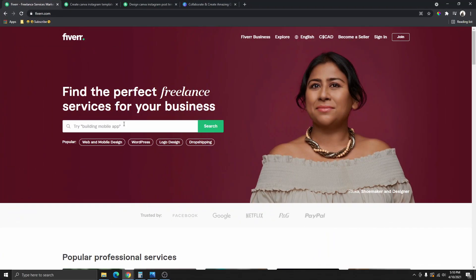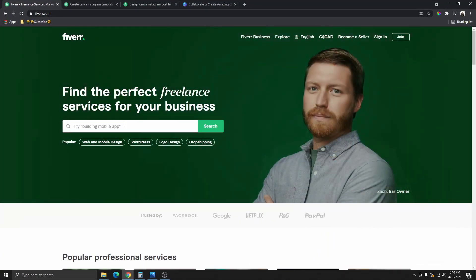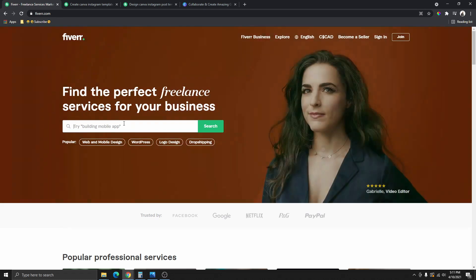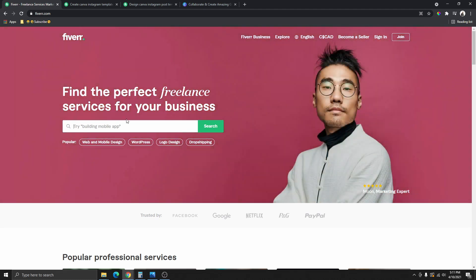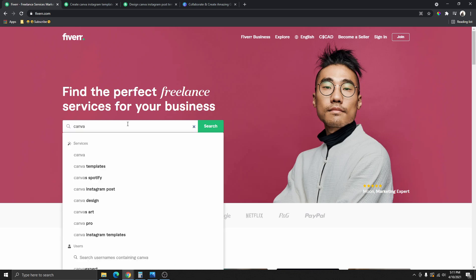The first thing you need to do is to head over to Fiverr.com. We're going to use Fiverr as the source of traffic — this is where we're going to be finding the clients that you're going to be designing social media posts for. Head over to Fiverr.com and then all you need to do is type Canva, so we're going to see the type of services that people offer for Canva.